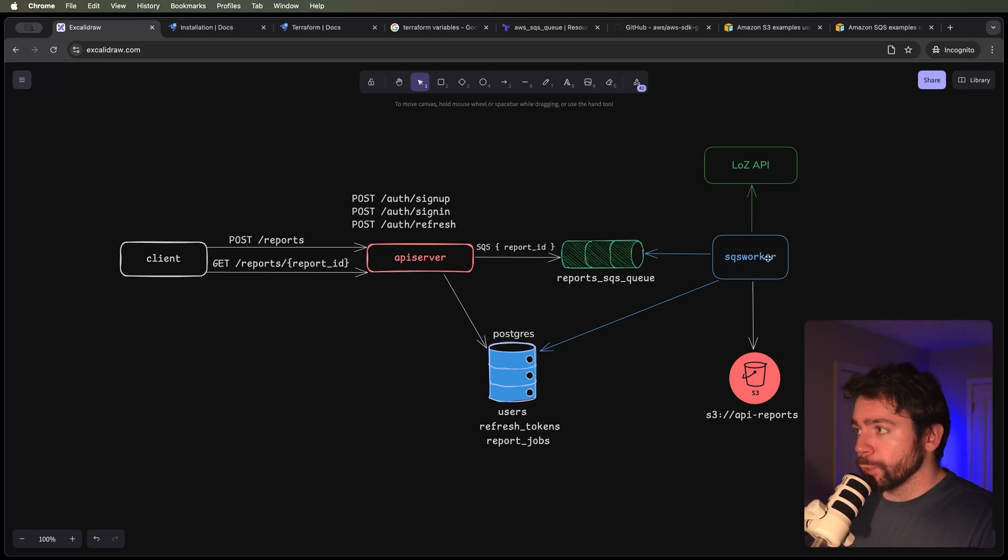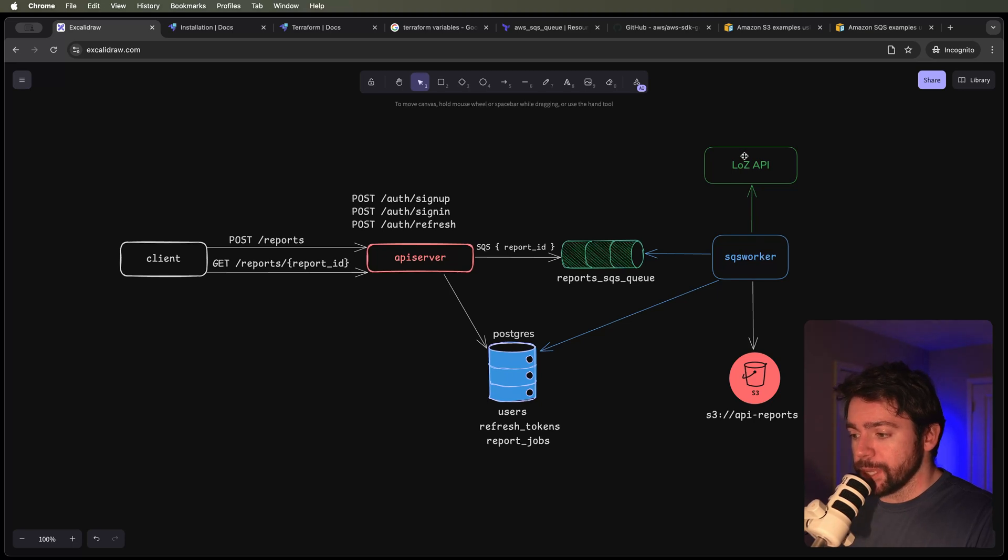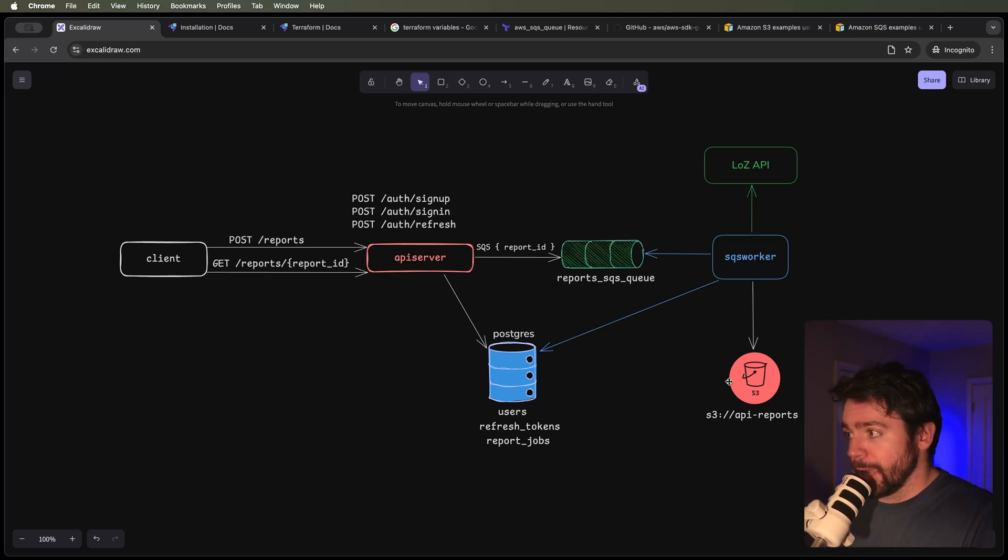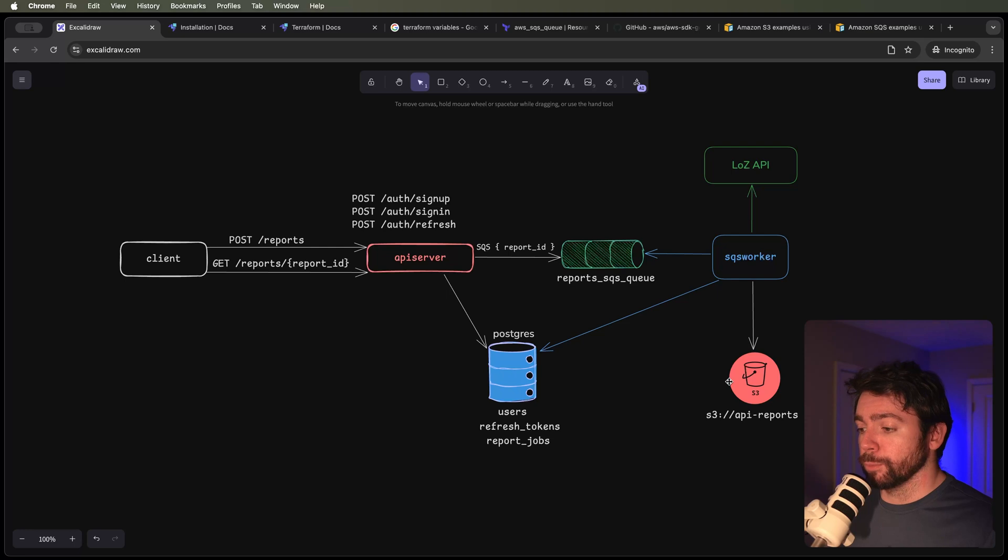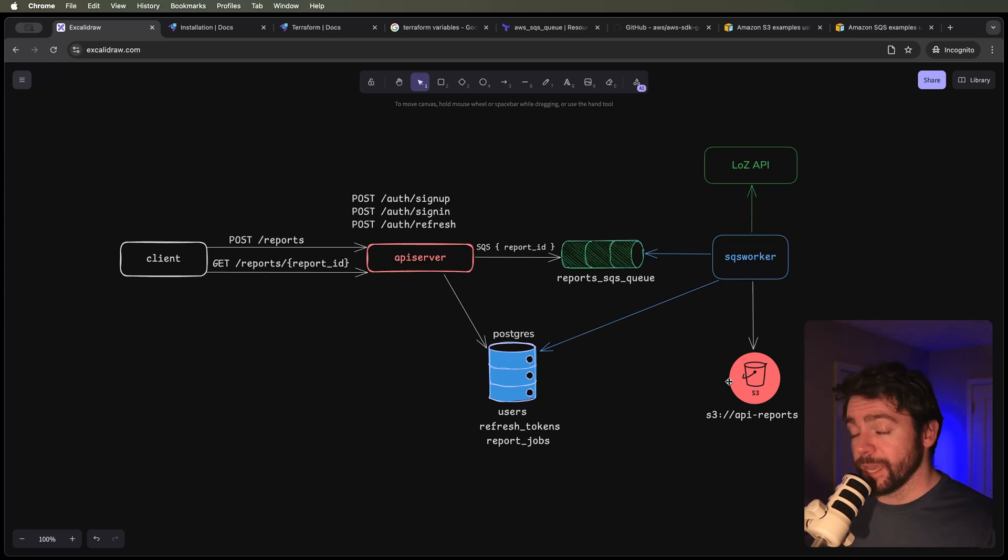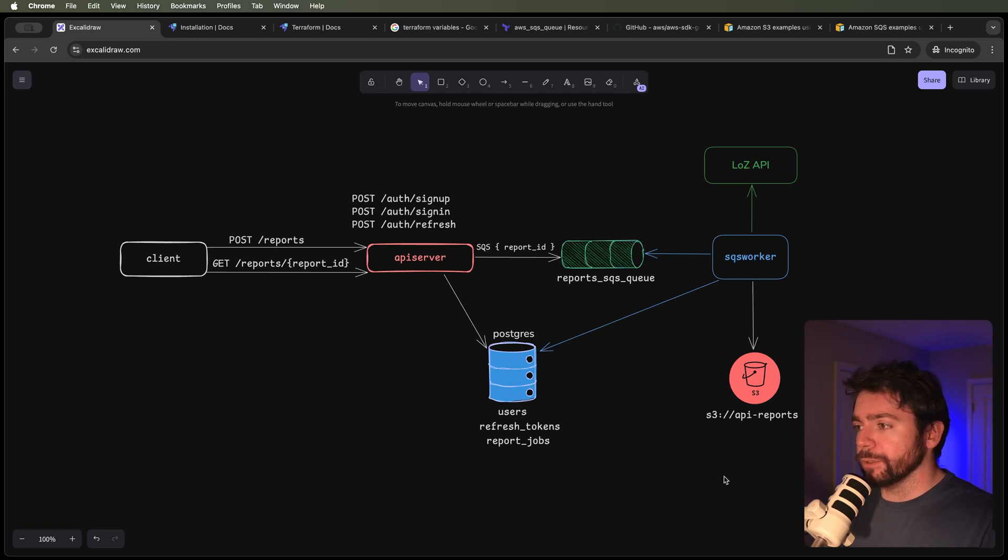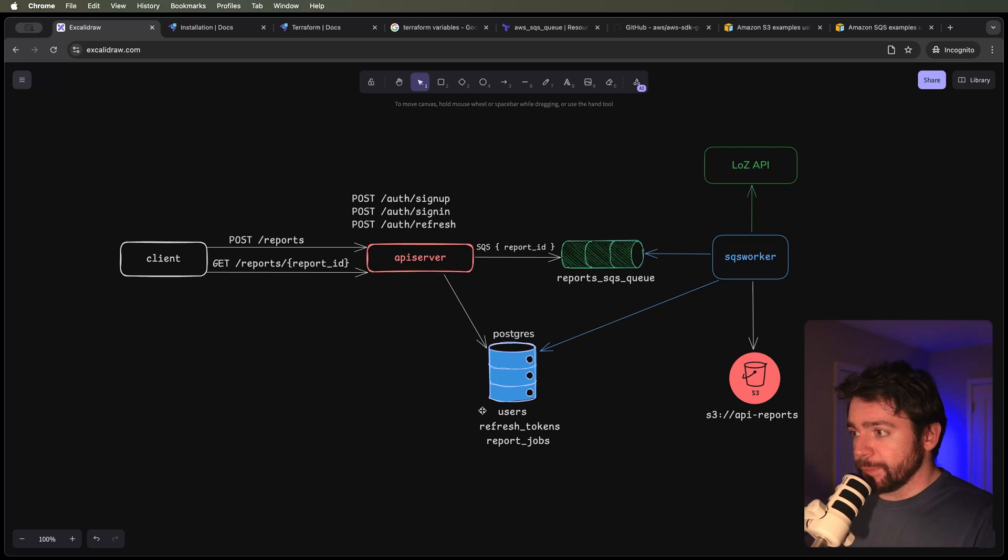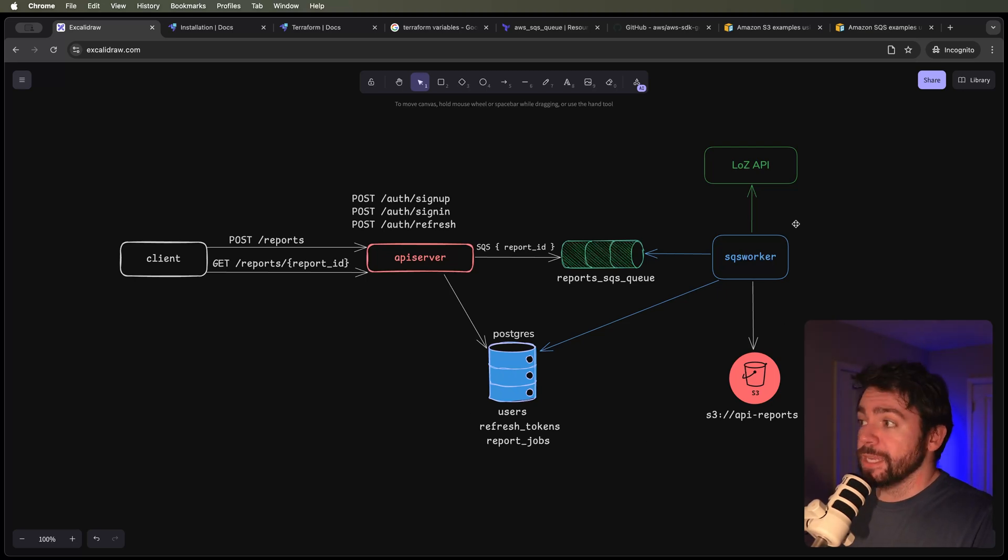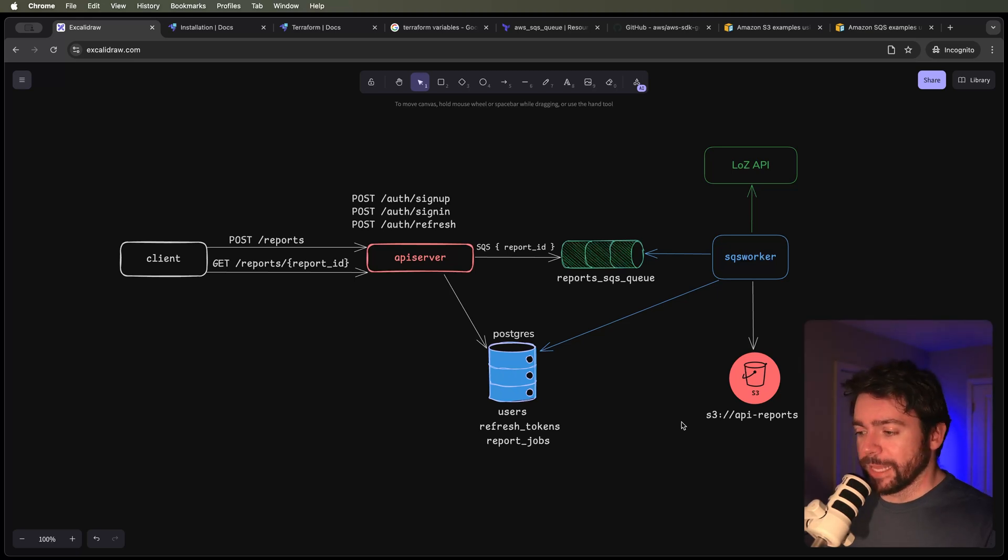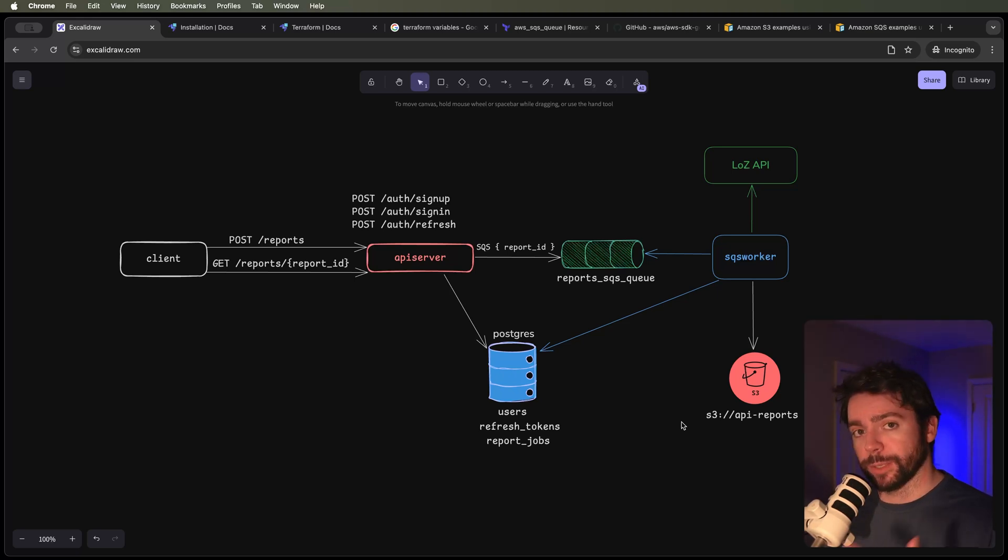Just a reminder, we're going to be fetching data from a Legend of Zelda API, converting that response to a CSV, and writing that CSV to an S3 bucket. Then we're going to make that report available for the client to download via an S3 pre-signed URL. We still need to create our data access layer for the report jobs, which will manage the state of the job - whether it's in progress, completed, or failed - and relay that information to the client as they poll for updates.